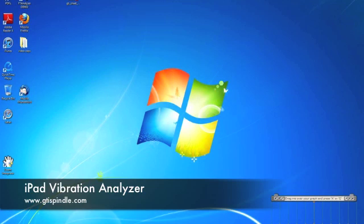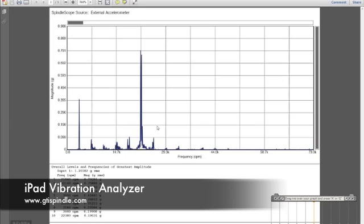And I'm going to pull up a spectrum that was downloaded from the iPad to a PC, which is very easy to do. I mean, you can email your readings right from the iPad, or you can share them with a PC or a Mac.